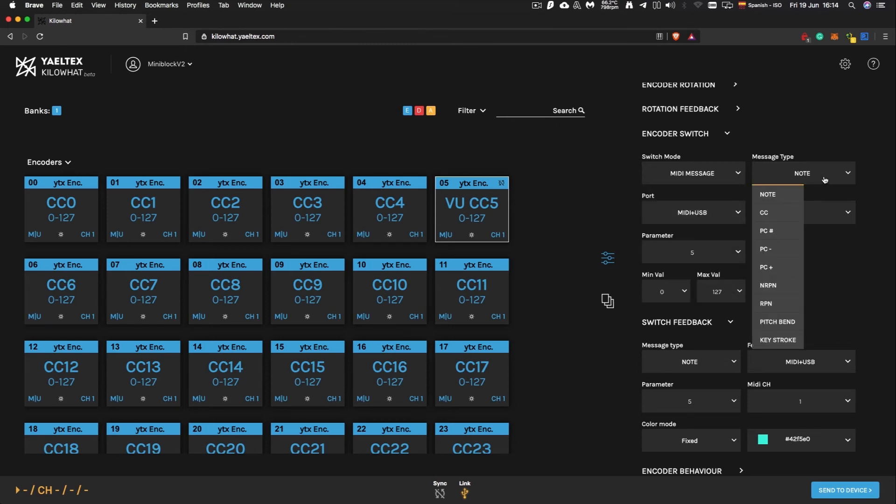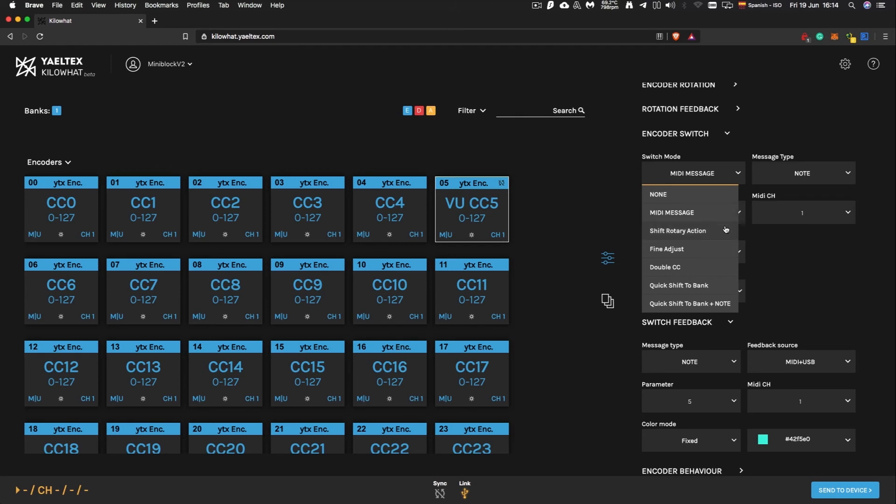Your encoder switches can perform many different actions, such as sending regular MIDI or keystroke messages, giving an extra message to its rotary control, entering fine adjust mode, sending a second CC message with the first, or even accessing a different bank, only for that encoder.